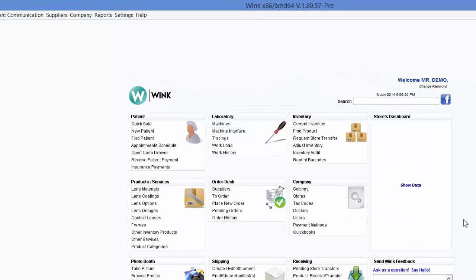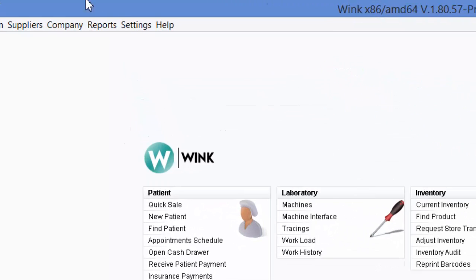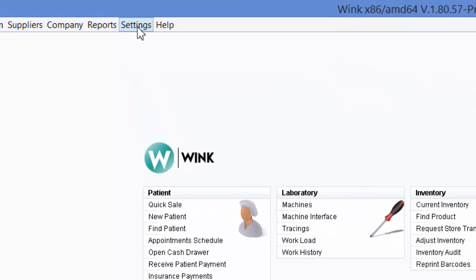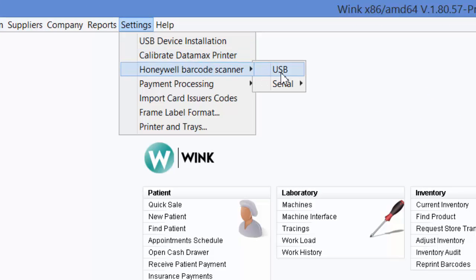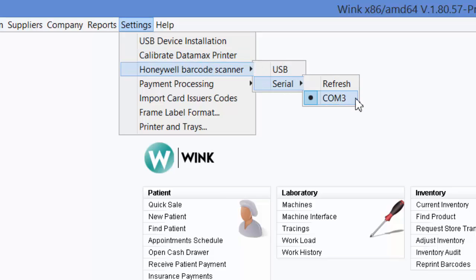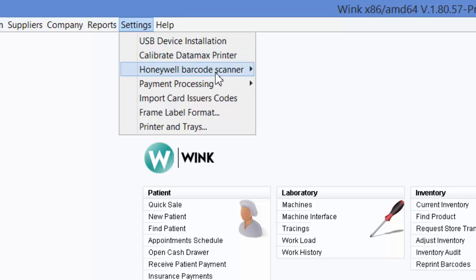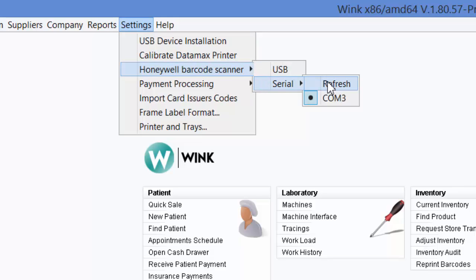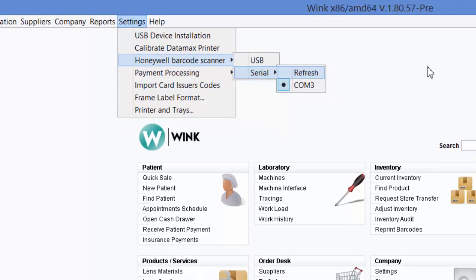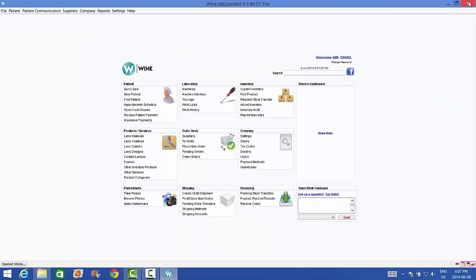Now that my barcode scanner is plugged in, all I need to do is click on Settings, Honeywell barcode scanner, and select serial. Finally, select the highest COM port available. In this case there's only one COM port available, COM3, so all I need to do is select it. And that's it. I'm done. If you weren't able to see any COM ports, you could have come in here and clicked on this refresh button. Or alternatively, you can close the program and relaunch it or any combination of the two.